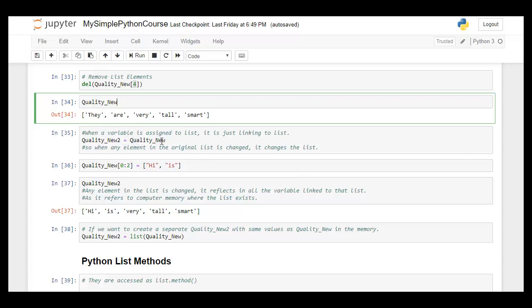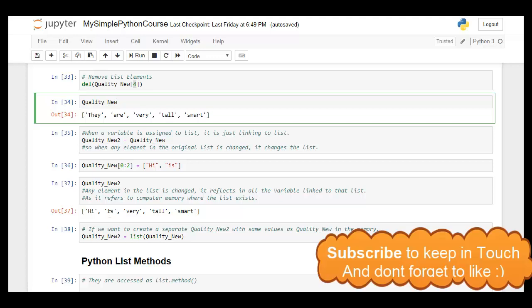An important feature: when we create another variable and assign it to an existing variable — for example, 'quality_new_2' equal to 'quality_new' — it actually creates a link between them pointing to the same list in memory. So if we change an element in one variable, it also changes in the other. For example, when we change 'quality_new' to 'he is', calling 'quality_new_2' outputs the updated list.